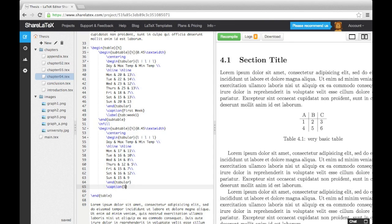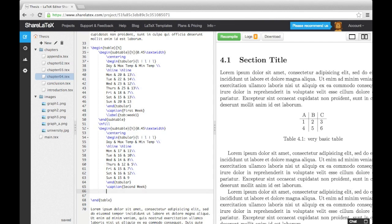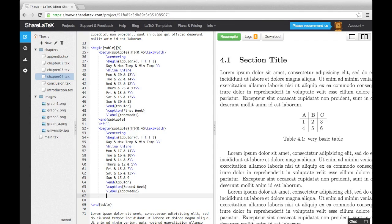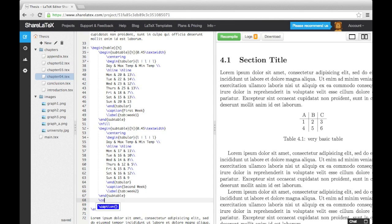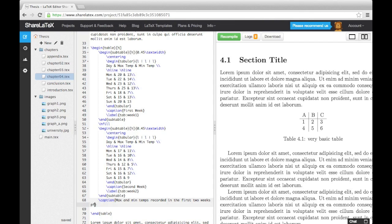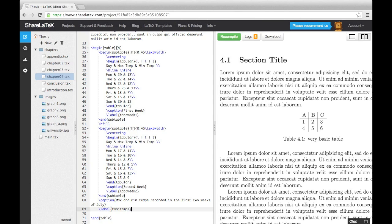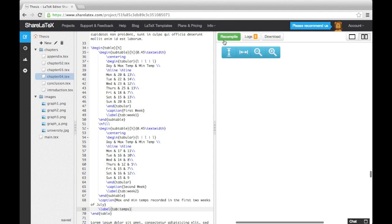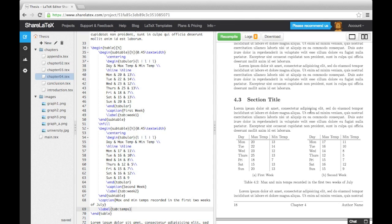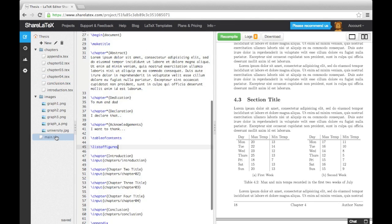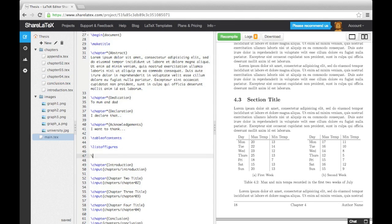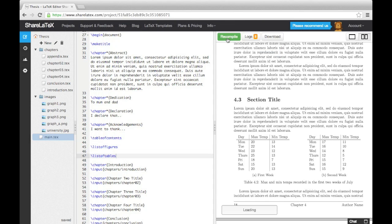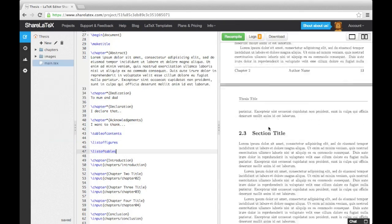Again, we can give each subtable a label and caption, as well as giving the whole table figure a label and caption. Now in the same way we added a list of figures after the table of contents, we can add a list of tables using the list of tables command.